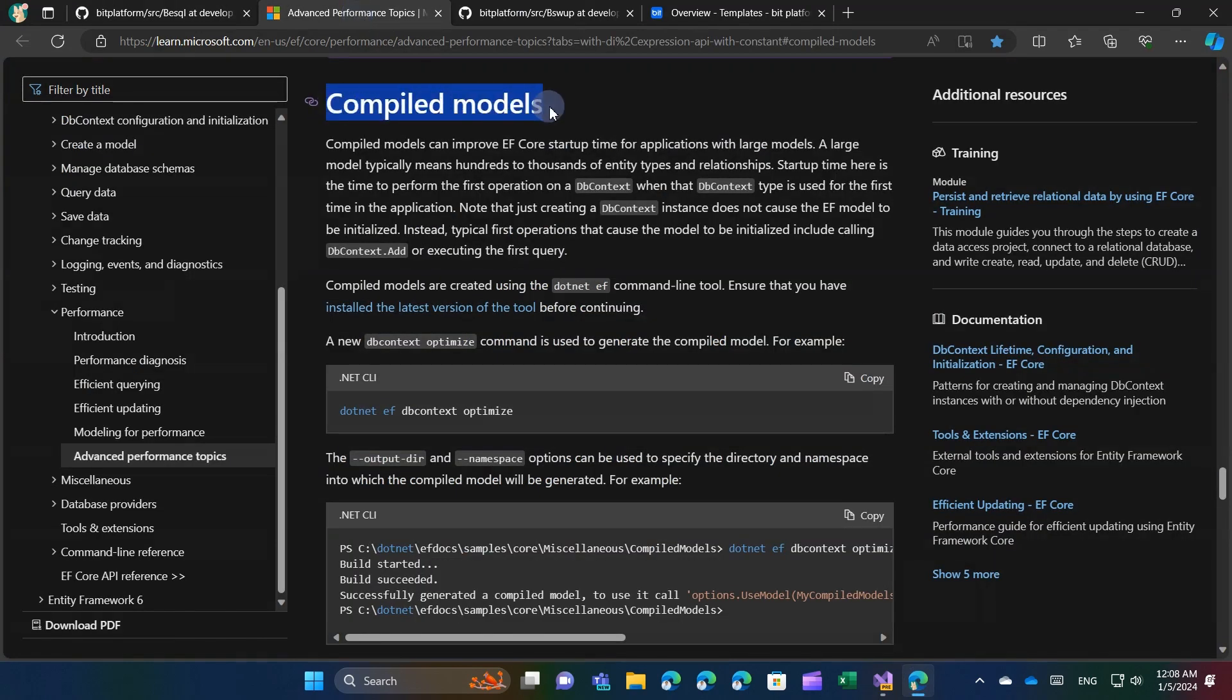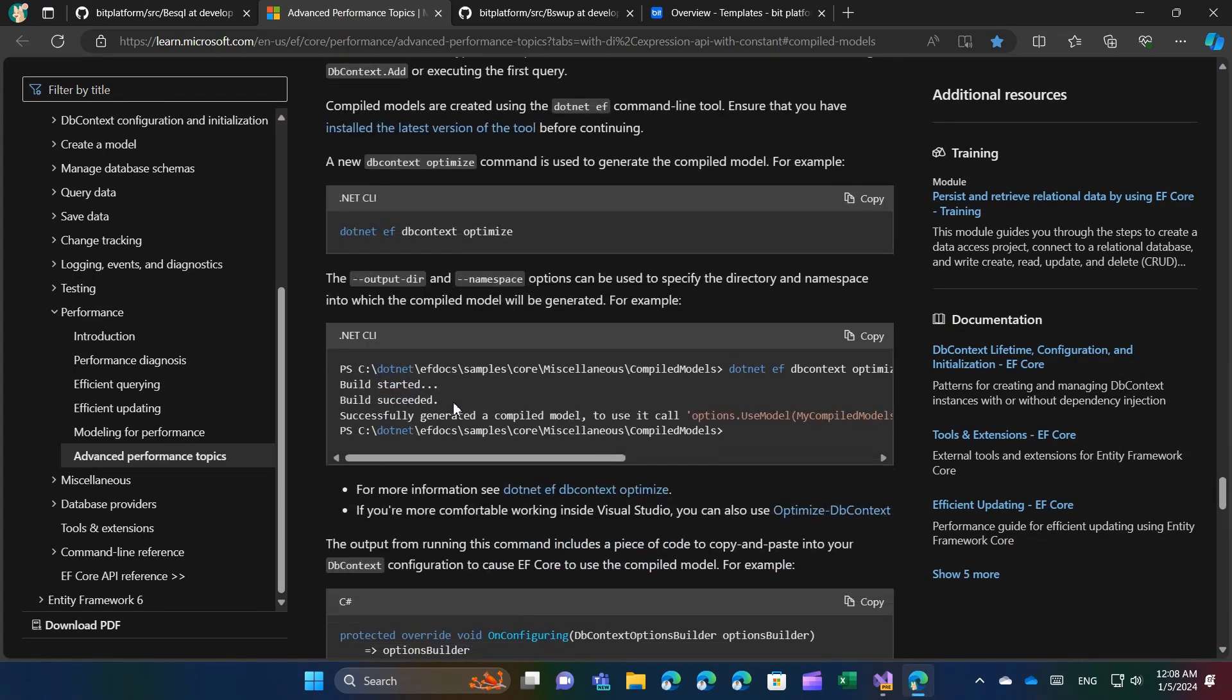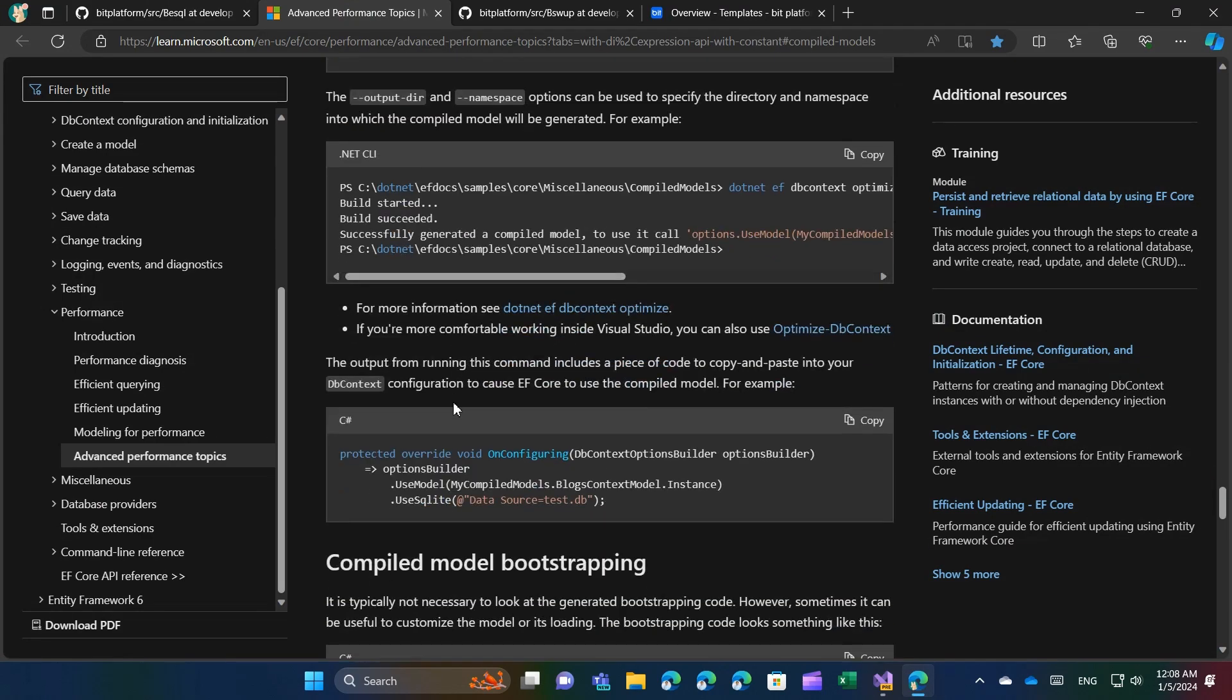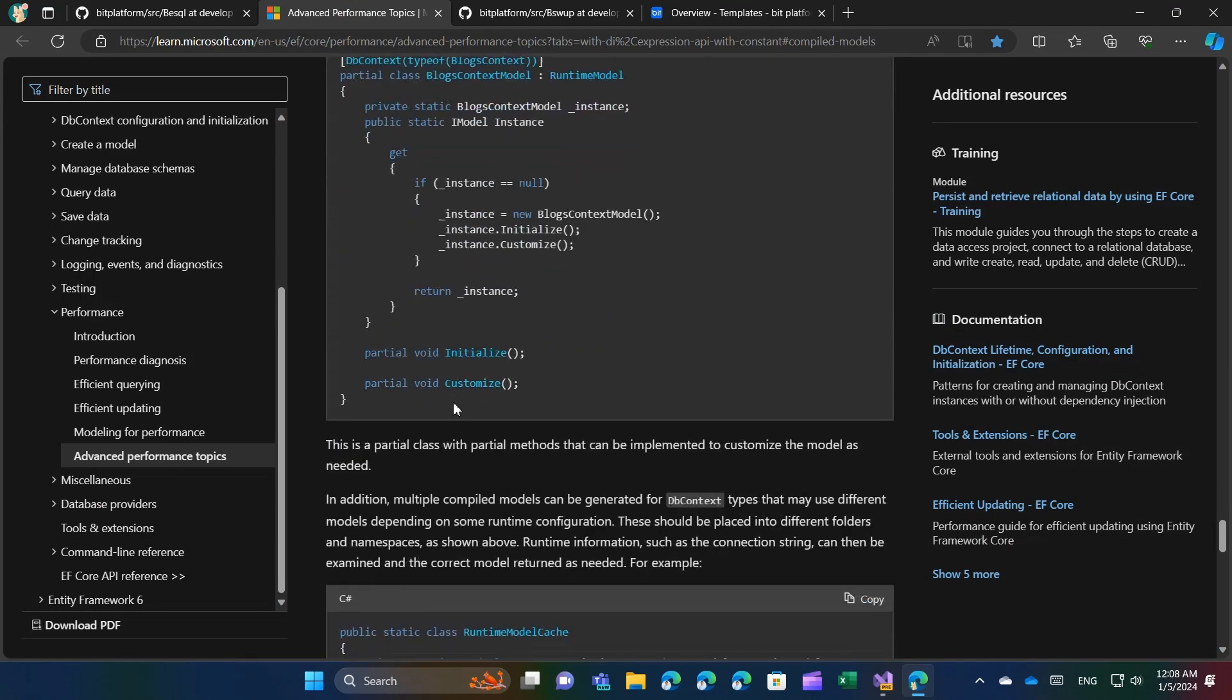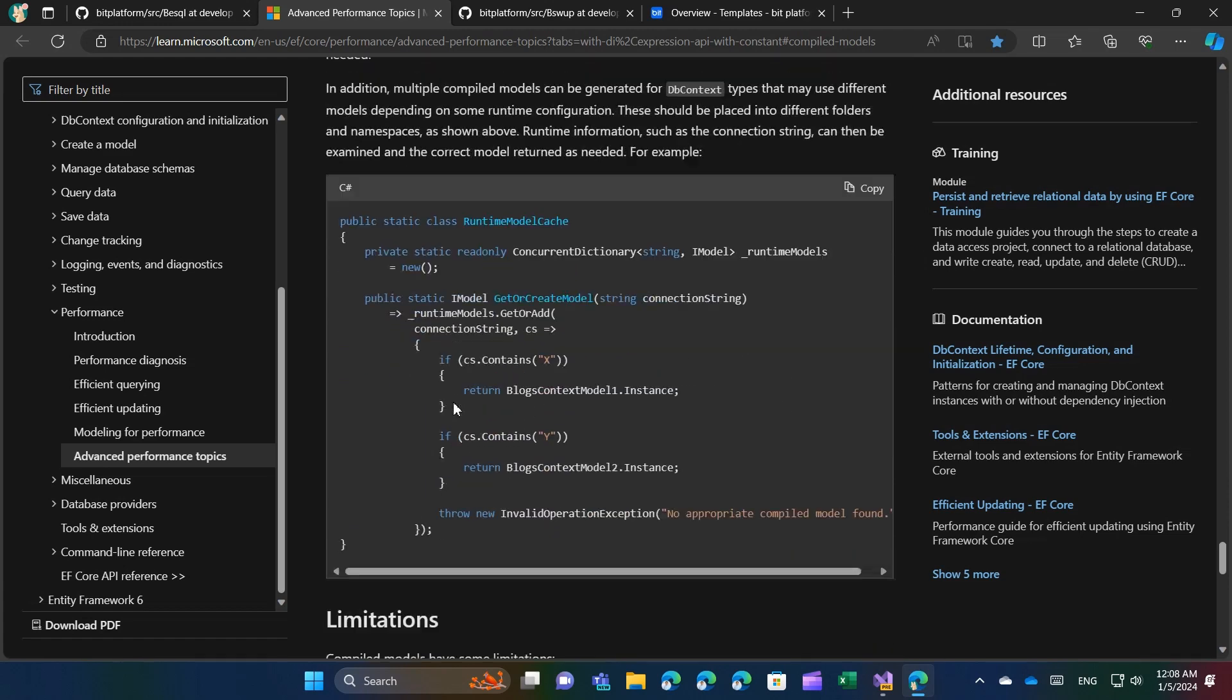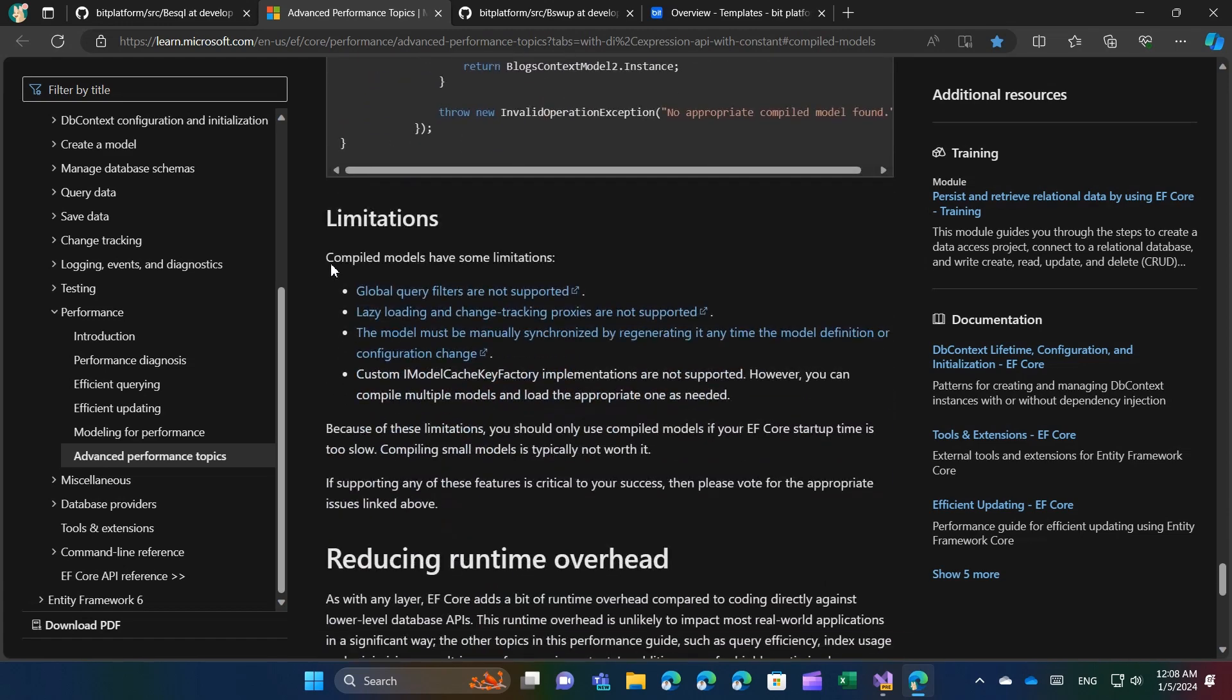The optimized DB context command expedites this step by automatically generating the necessary code. If your project's model structure is simple, refrain from using this optimization, as it offers only marginal benefits and has certain limitations, such as global query filters not functioning.